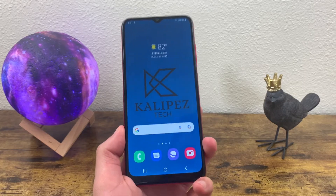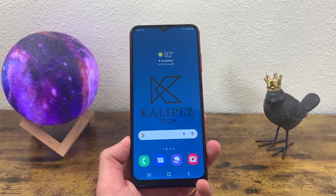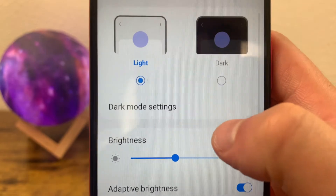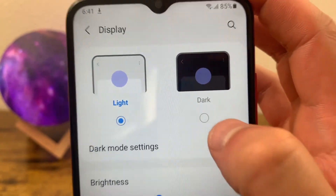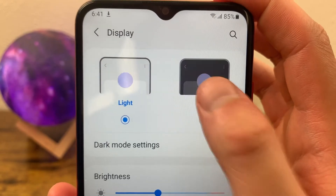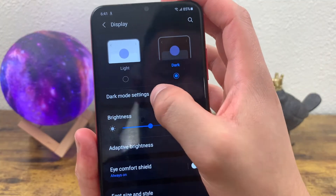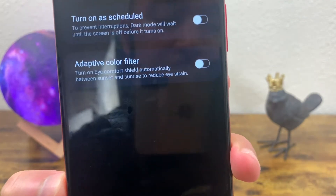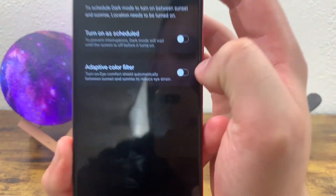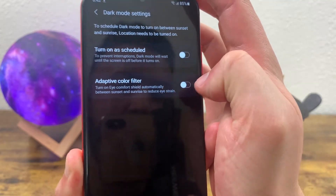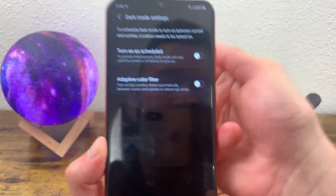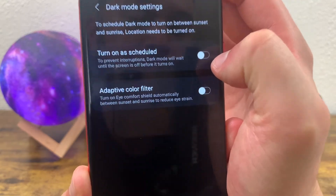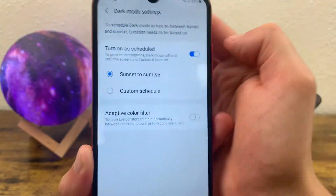The next thing I'm going to show you is how to turn on the dark theme. This is really straightforward. All you need to do is go to your settings, go to display, and dark theme is right up here. It is defaulted to light, but you can turn dark mode on by selecting dark. Now if we go to dark mode settings, you can see some other options. With the adaptive color filter, that's going to tint the screen in an amber color to filter out some blue light. This is technically a separate feature, but it's so commonly used with dark mode that it looks like Samsung just decided to put them together. You can also schedule dark mode to have it turn on from sunset to sunrise, or whatever other time you want.